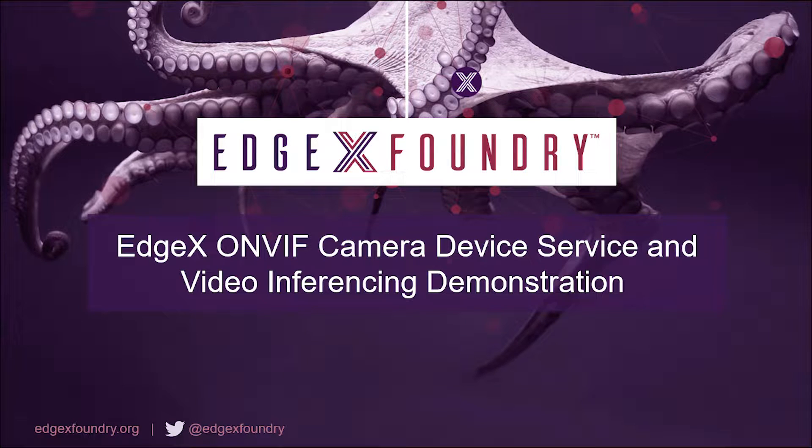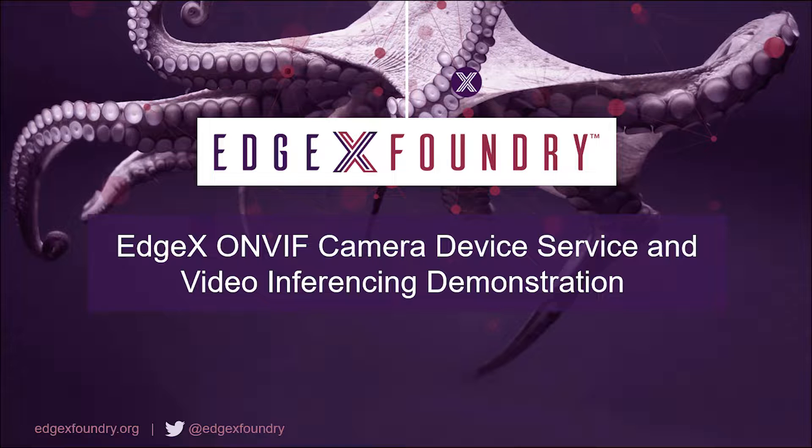Hello and welcome to this video demonstration showing how EdgeX can be used to manage and control OnVif compliant cameras at the edge.